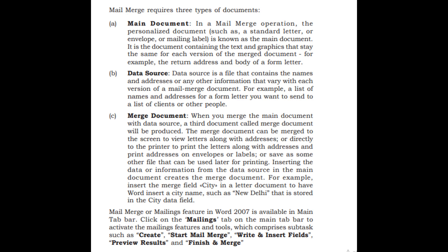Inserting the data or information from the data source in the main document creates the merged document. For example, insert the merge field city in a letter document to have Word insert a city name, such as New Delhi that is stored in the city data field.